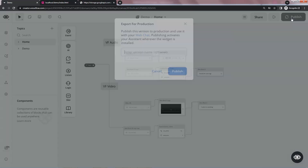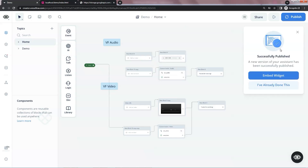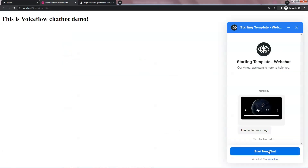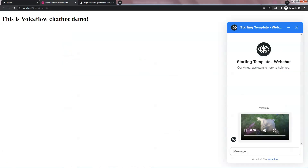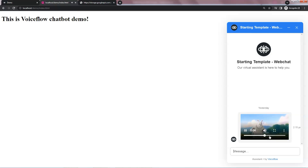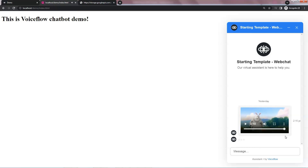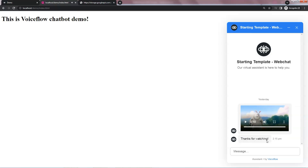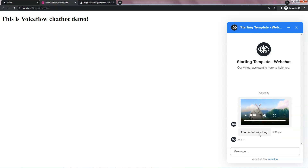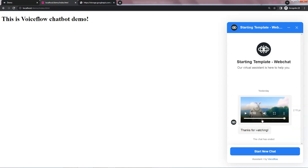Let us publish the bot and test it on the website. Start a new chat. And we see the video has been loaded and it is automatically started because we have set the autoplay as true. We do not see the thank you now. Until the video is finished, the thanks for watching appears. This gives a much better user experience. So we prefer to use a custom action block to control the flow.